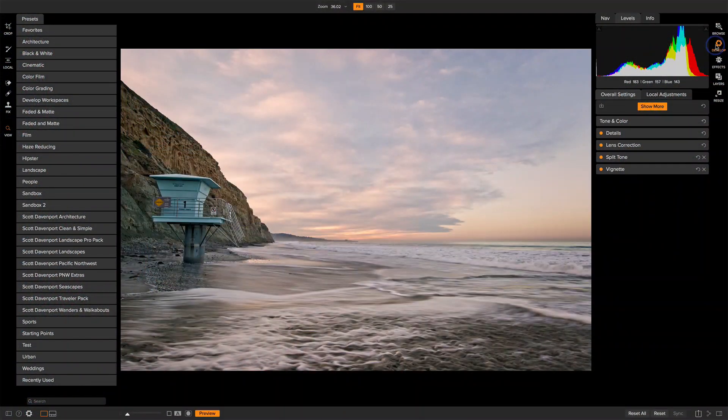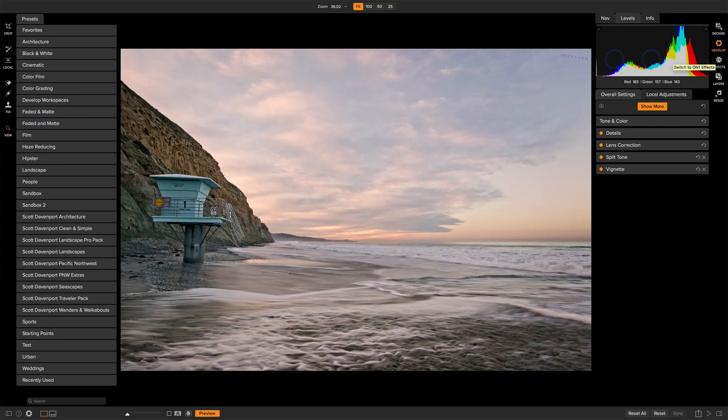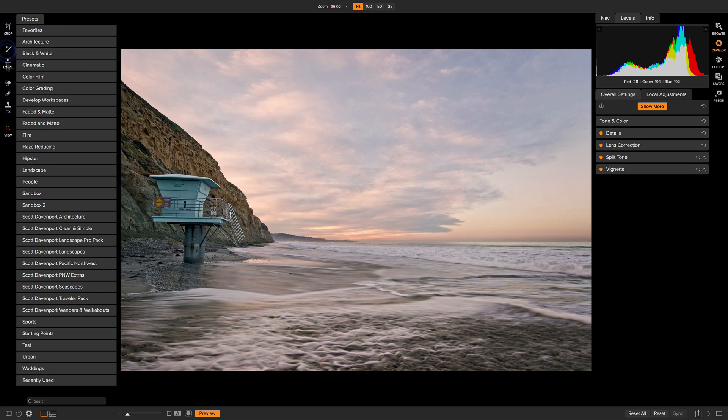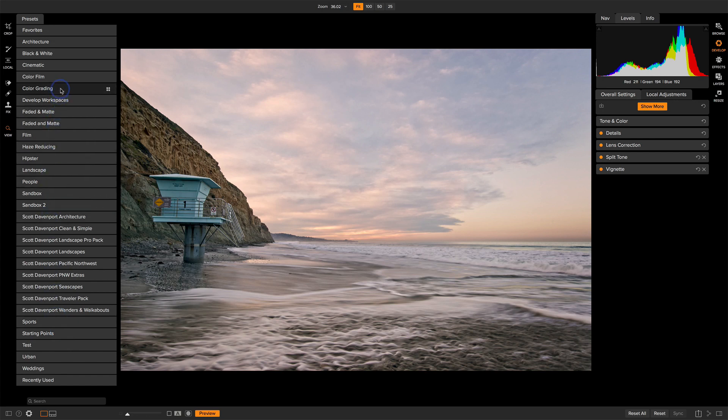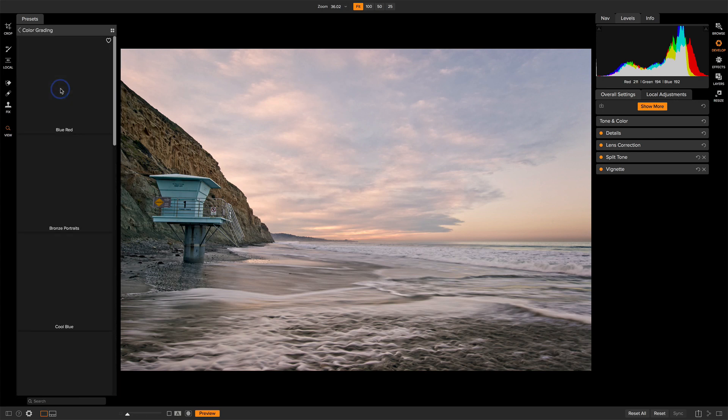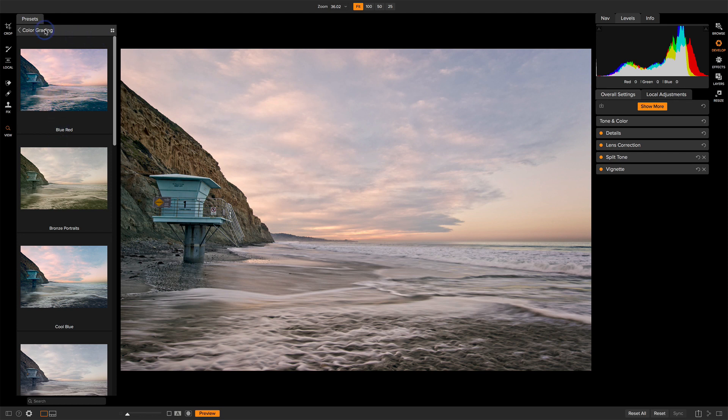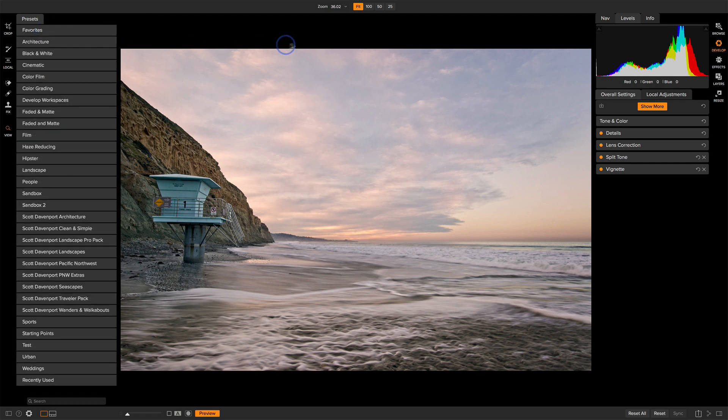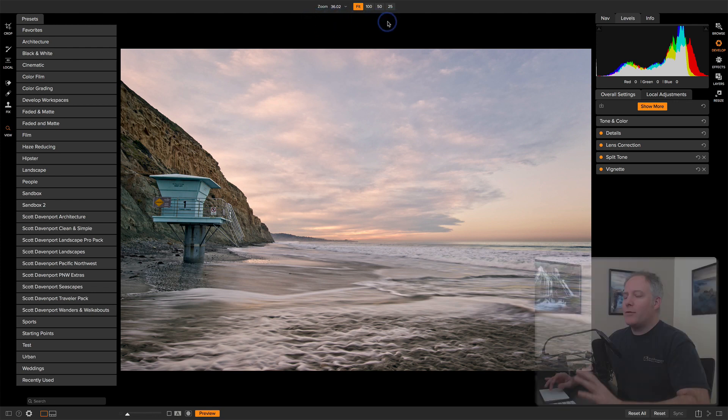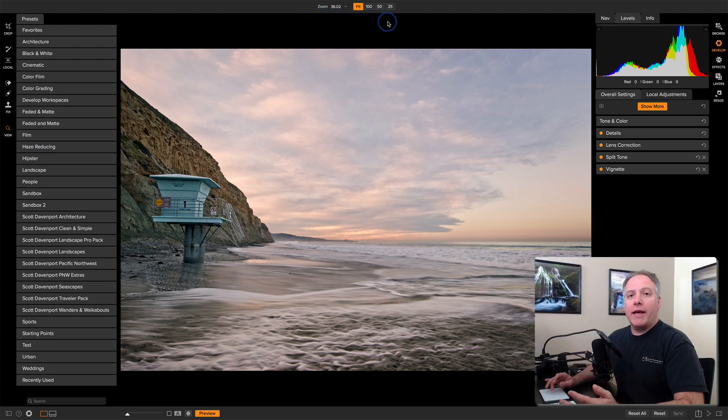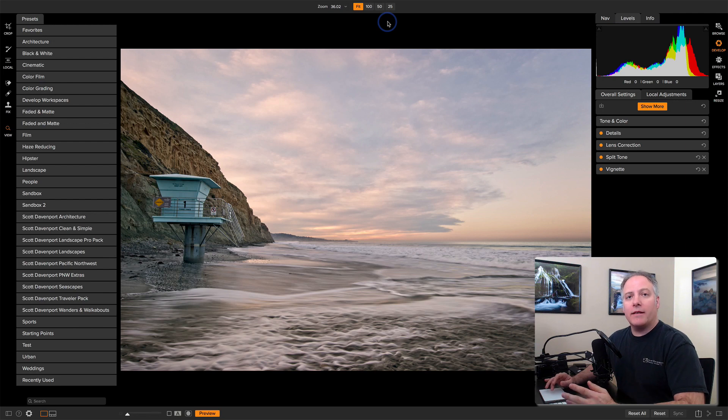I have the Develop module selected here. Develop and Effects are laid out the same way. On the very left-hand side, we have a variety of tools to work with our photo and our presets. These are the same presets that we saw in Browse. In any of these different categories, you get a thumbnail that shows you what the photo will look like if you apply it. Across the top, we have our toolbar. These options will change based on the tool you have selected. This is contextual.